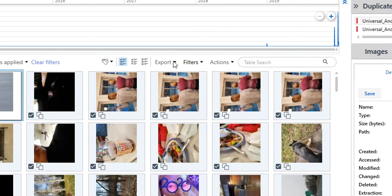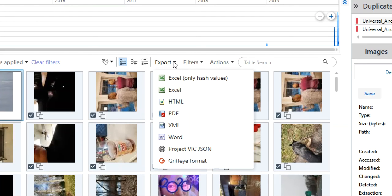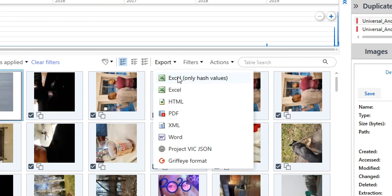But something I want to point out is if you're working an investigation where you simply need to share hash values and you do not want to share the actual image file itself, you can export only hash values to Excel. So think about this. If you are possibly working consulting investigations and the other attorneys can only have hash values for images to compare to what their client is seeing, you could do this.